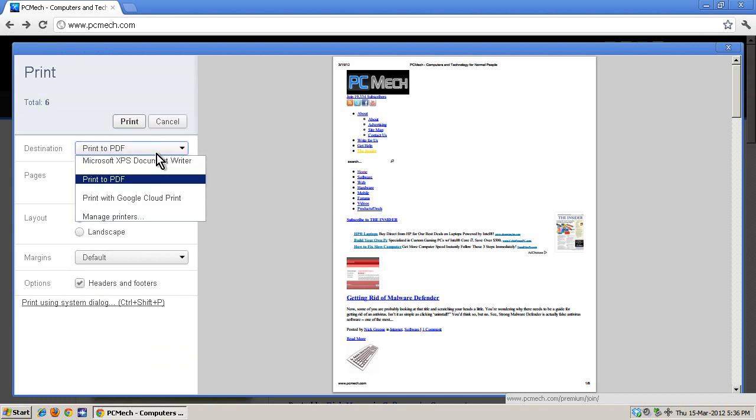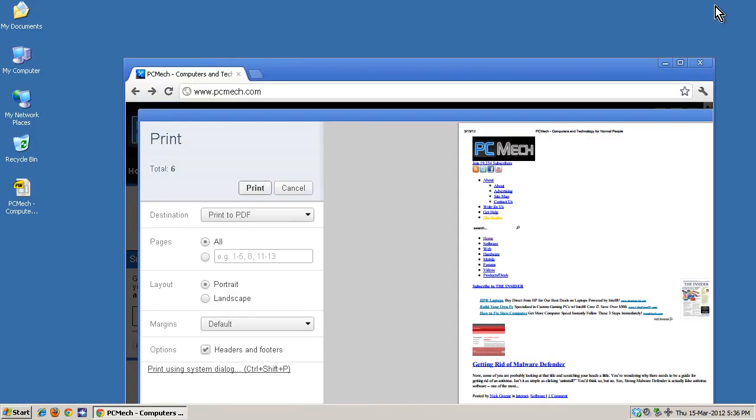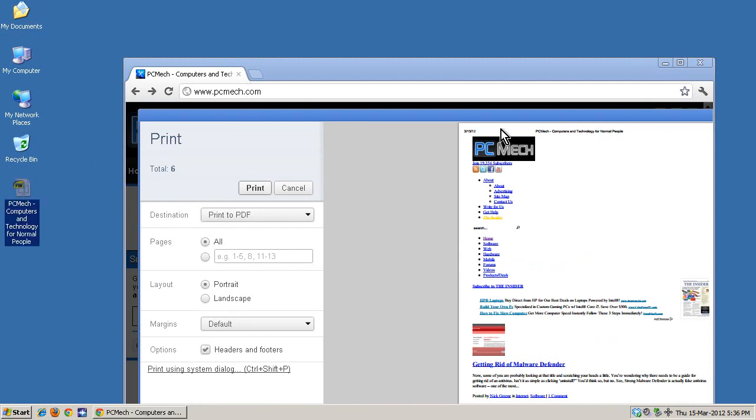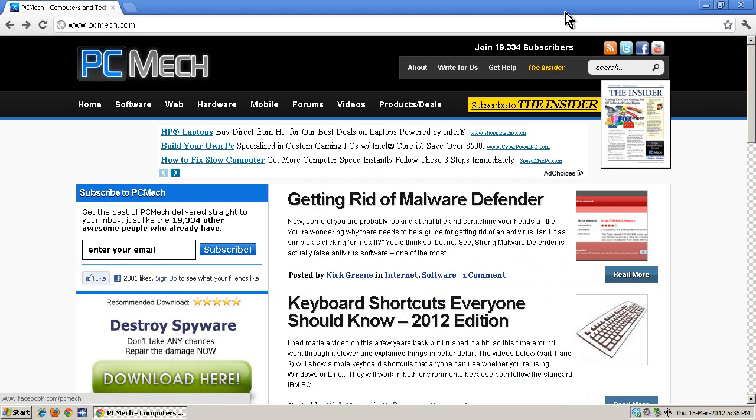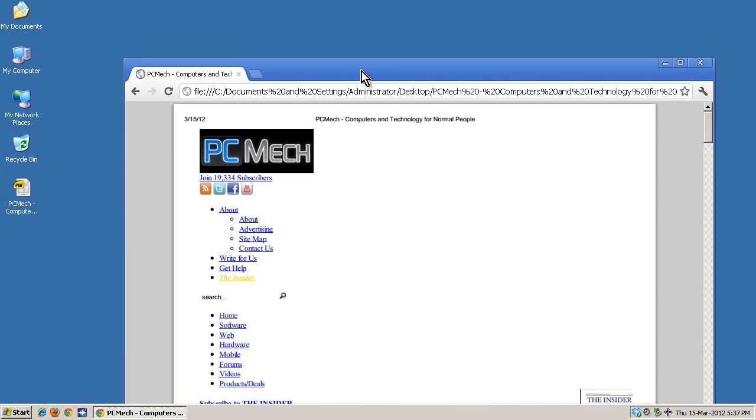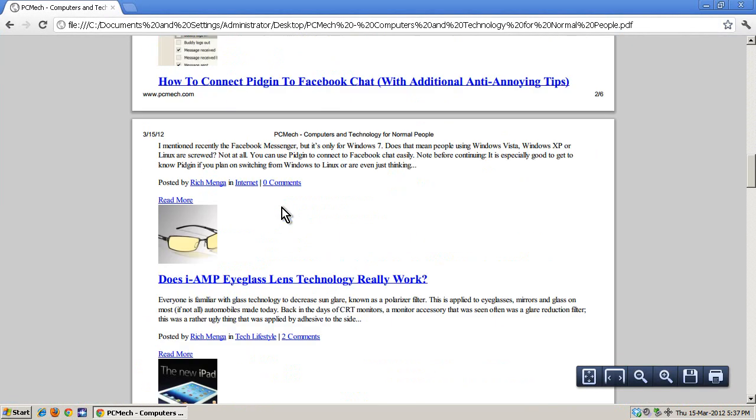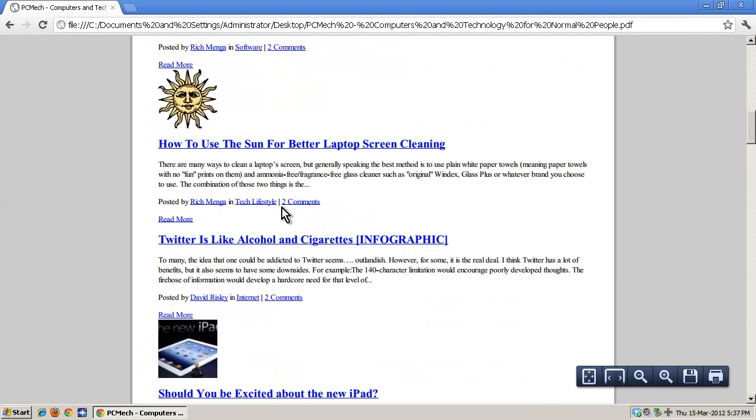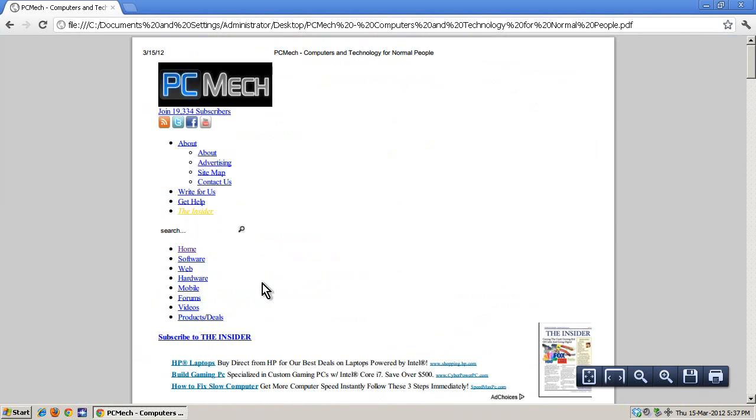But anyway, the point is that if you've got Chrome right now and you've got the latest version, which you probably do since it auto-updates itself in the background, you've got the print to PDF option. And even if you don't have a PDF reader you can just drag it right in. Oh wait, it's because I got the print dialog activated. Let me close that and then just drag it right in. Nifty, cool, awesome.